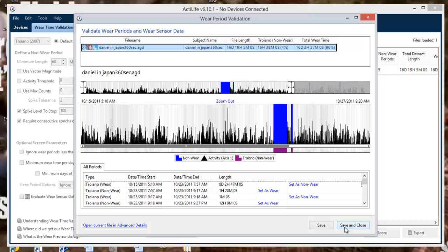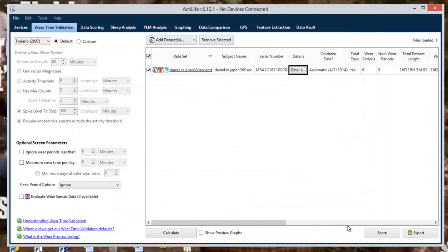These changes can then be saved and the floating window will close. Once the data set has completed its wear time validation, the file can be exported using the export feature in the bottom right corner, or moved to the data scoring tab by selecting the score option.